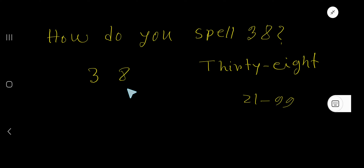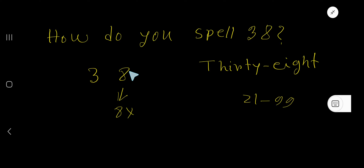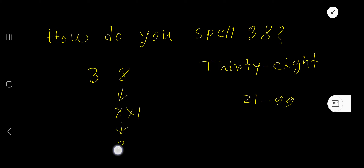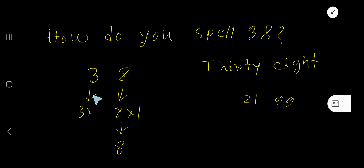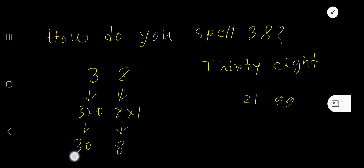38. Look — the place value of 8 is 8 times the position of 8. 8 is in the ones place, so you multiply by 1, which gives you 8. The place value of 3 is the digit itself times the position of this digit, which is the tens place — that is 10. So 38.